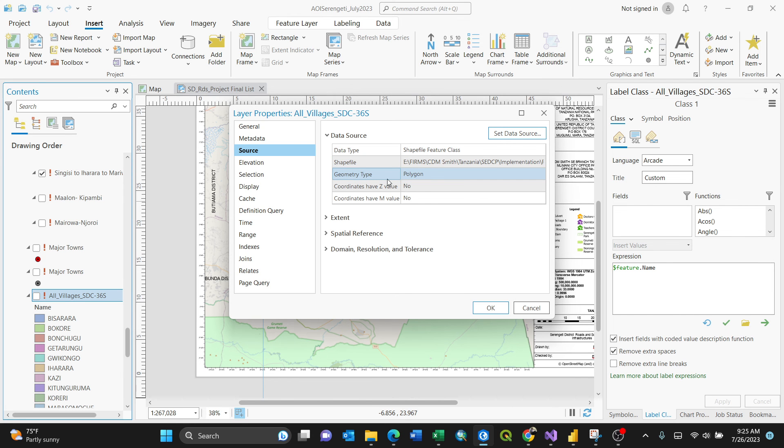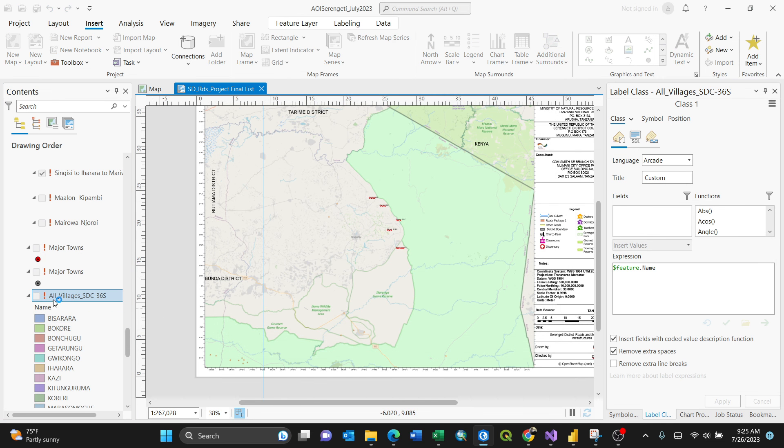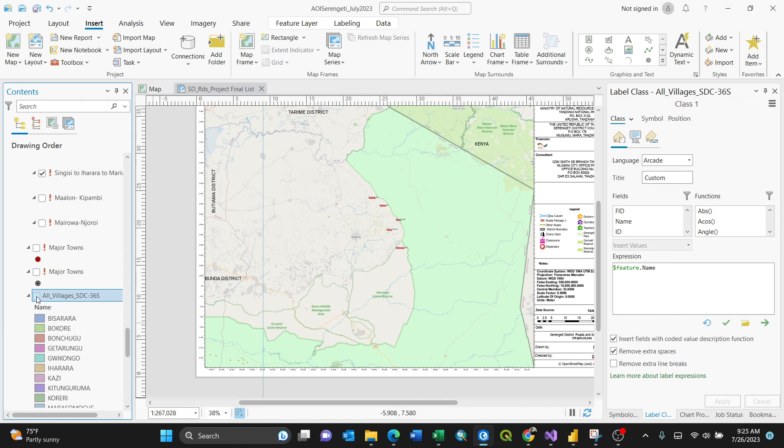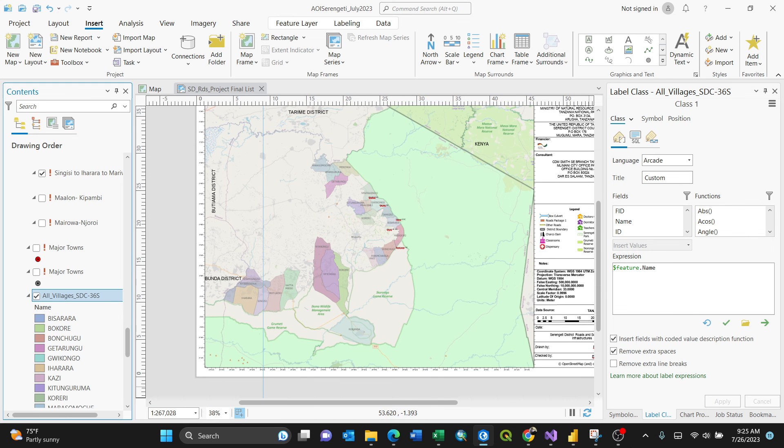By clicking OK, the exclamation mark will be gone. By turning it on, the layer will appear just like that. Thank you for watching. This is how to fix broken shapefiles or feature classes.